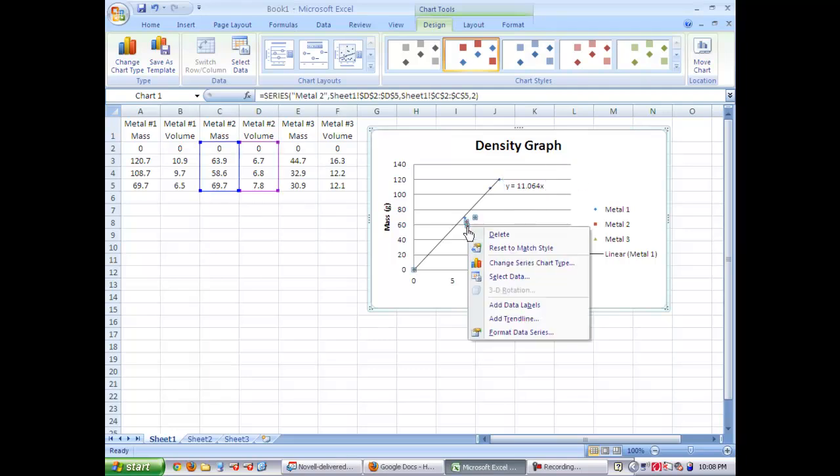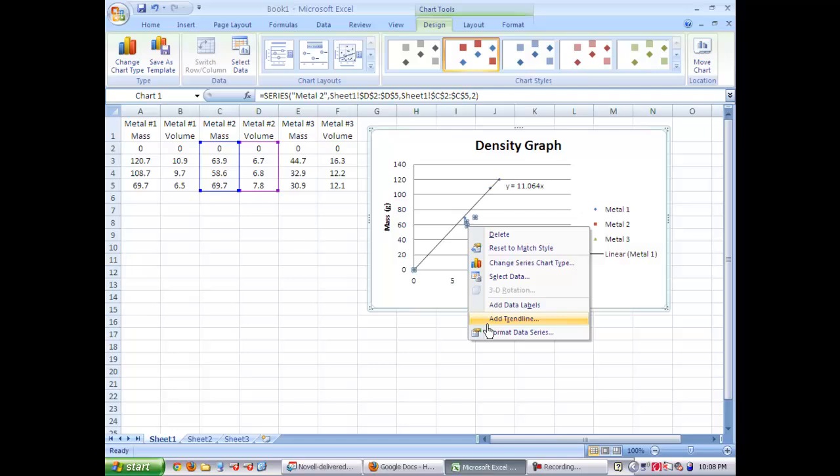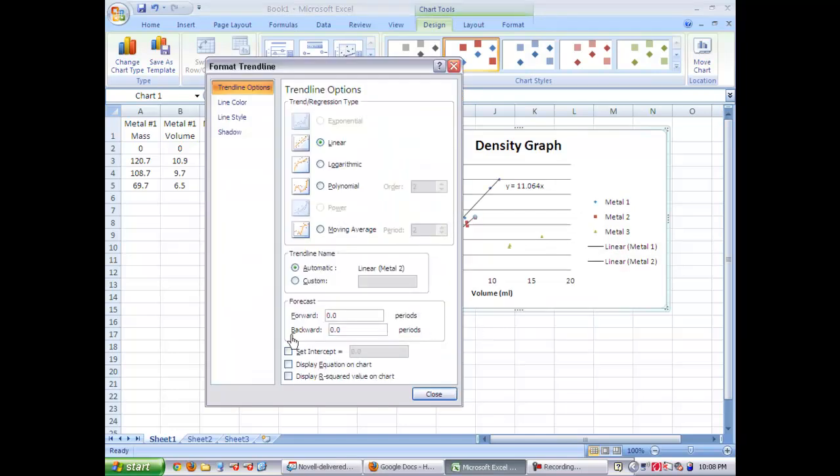Now you're going to do that with the next one as well. Set intercept zero. Display equation and make sure it says linear.